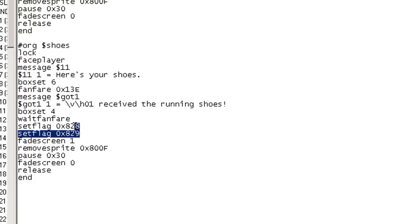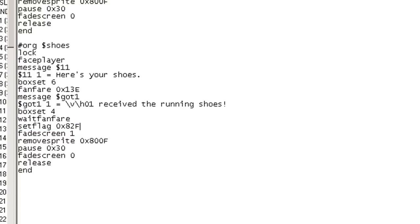And then it'll say player received the running shoes. We'll do the exact same thing here. For the flag though, the flag is 0x82F. The running shoes are not an item, they are a flag. So their flag number is 0x82F, just like I said. So there we go. There's our person for that.